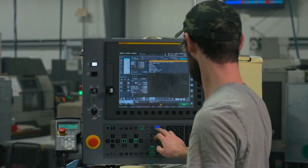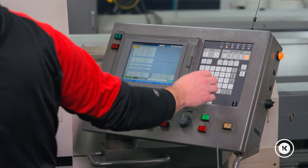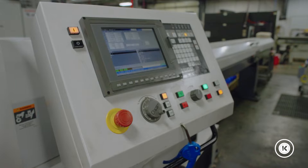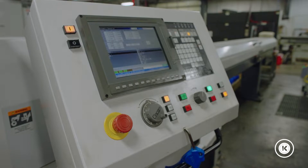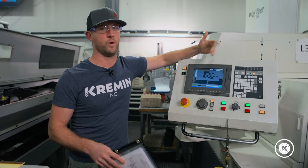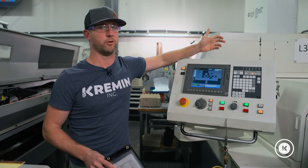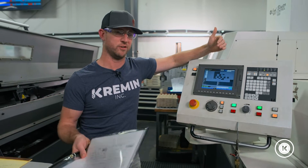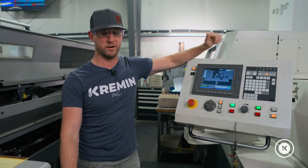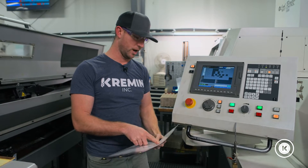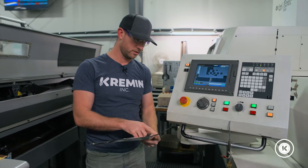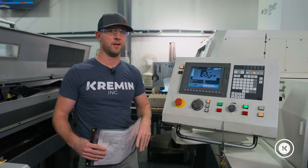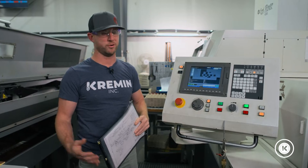If I'm an operator and I want to start setting up for my next job, I'm going to need a program to run the machine to make the part. We name all of our programs after the part number that we're making. That information is found on our Traveler. So I'm going to grab my Traveler and look. In this case, we're going to be pulling out program Test123.